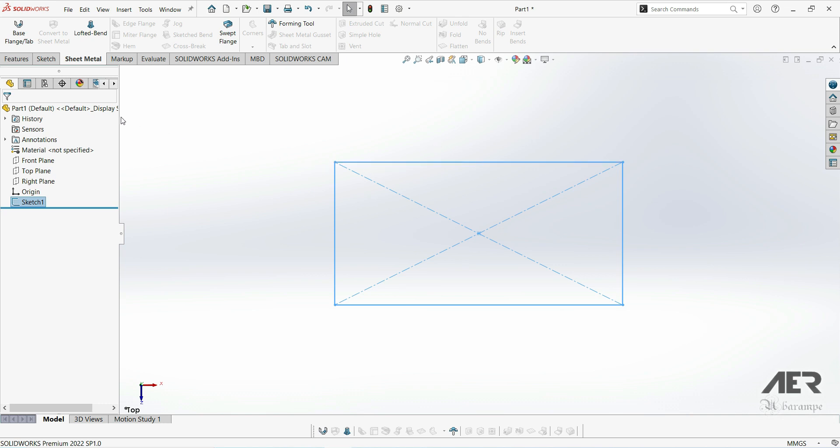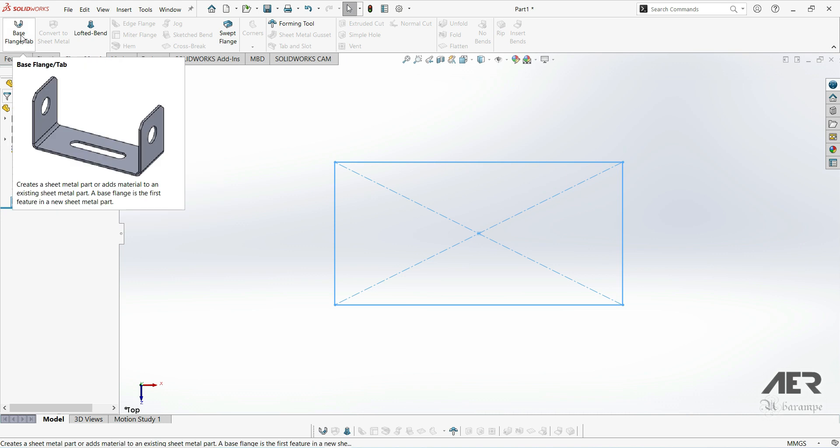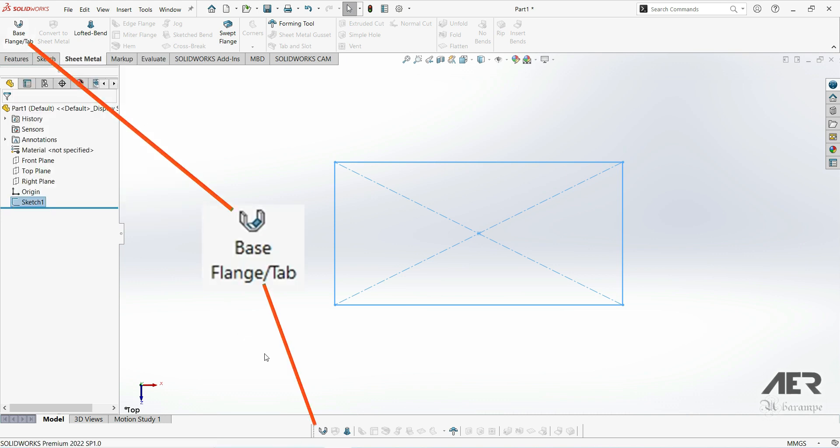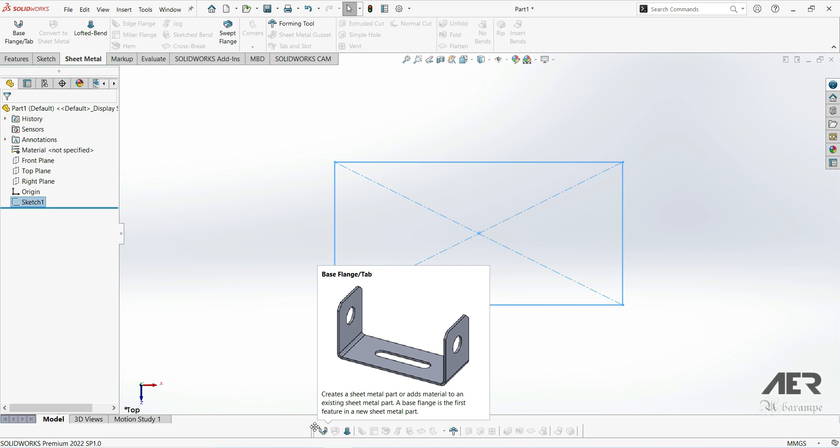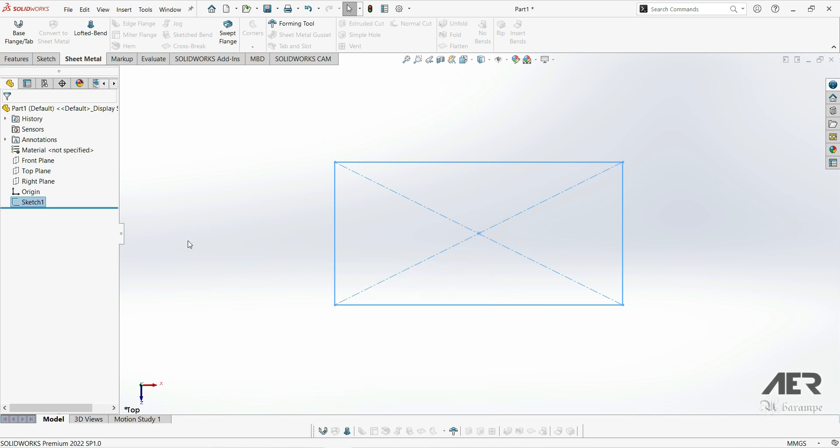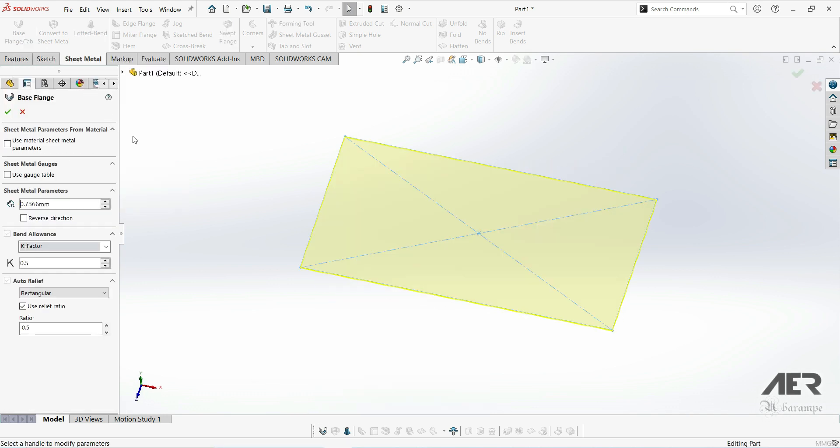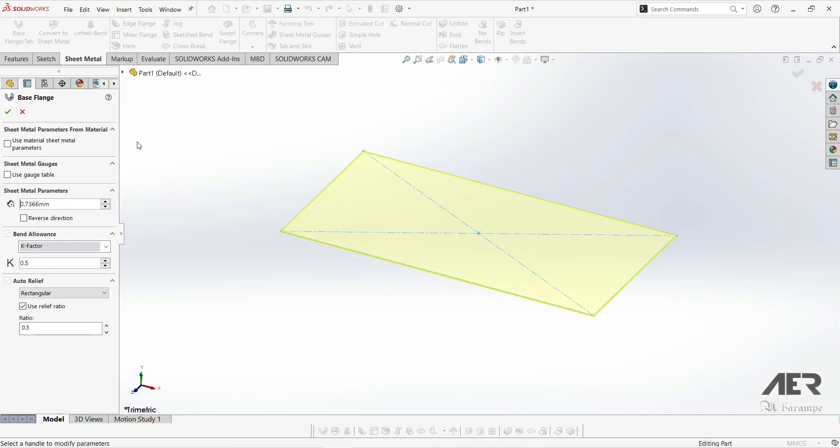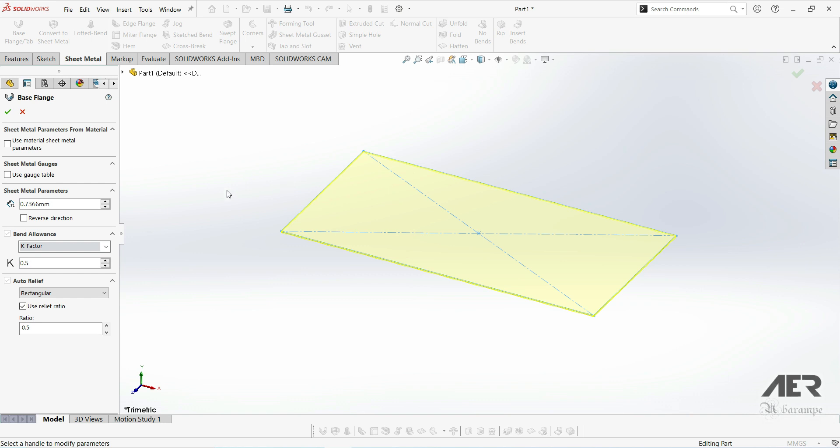To add the base flange, let's select the sheet metal tab from the command manager. Then select base flange slash tab. It's the first tool here. We can also select it down here on the sheet metal toolbar. It's the exact same tool. Then here on the left, we will get this message. We need to either draw a sketch or select an existing sketch. So let's select that sketch that we just drew by left clicking on it in the graphics area. We should get a yellow preview, something like this.